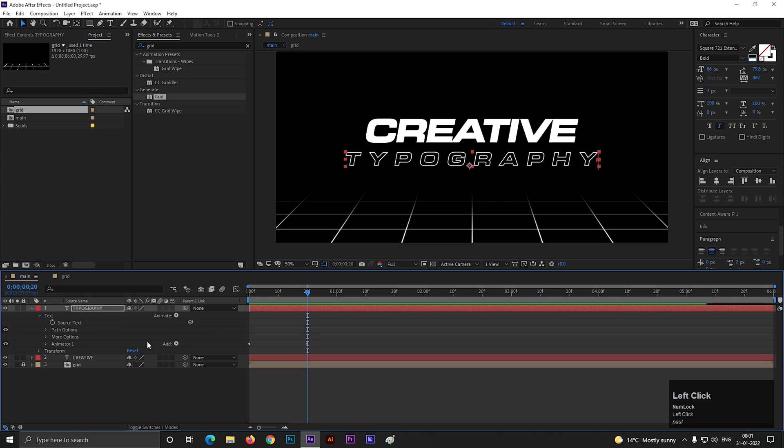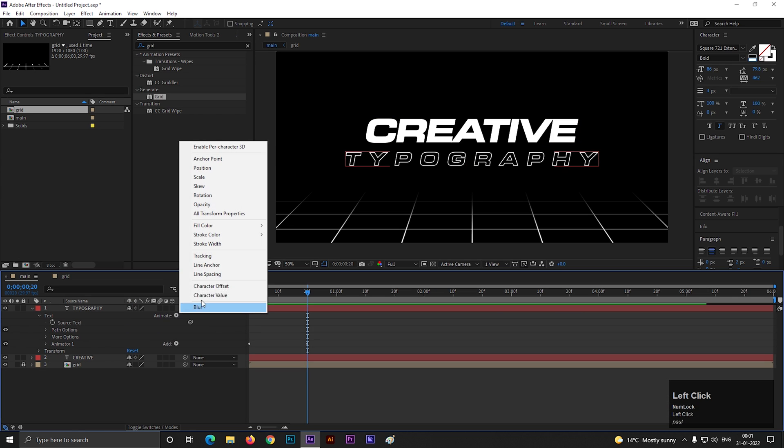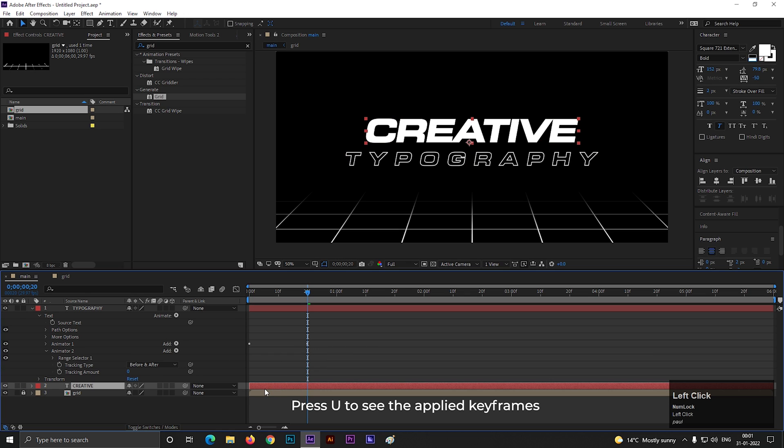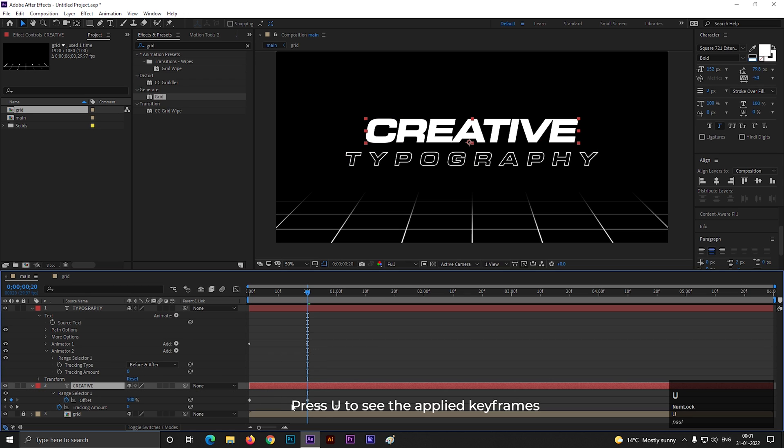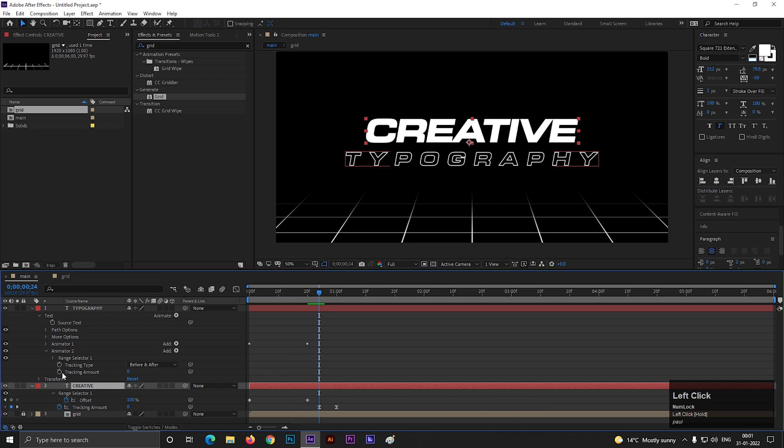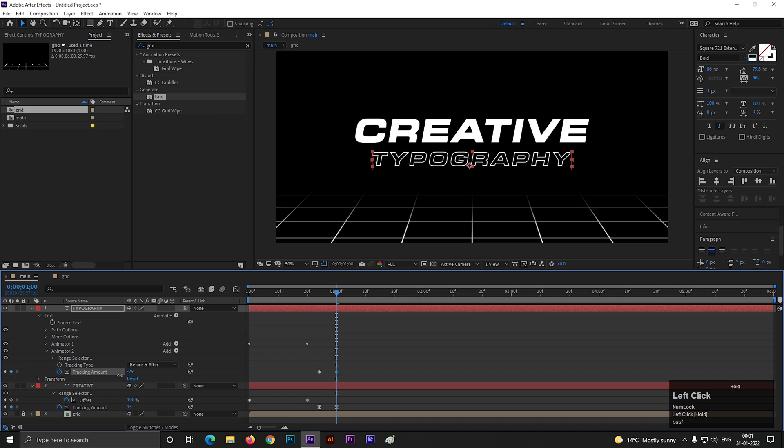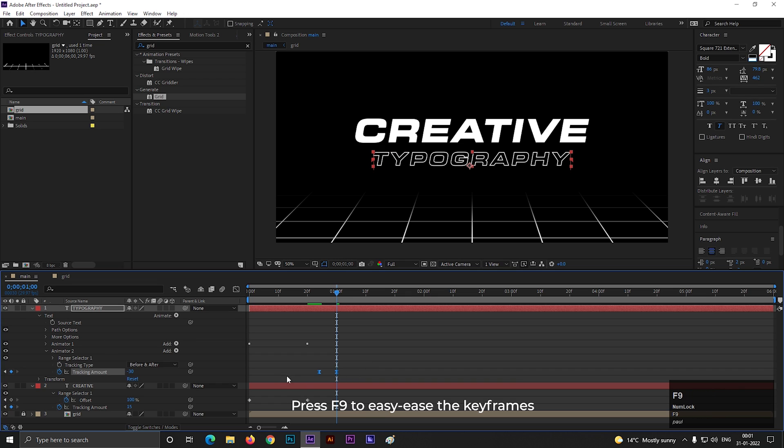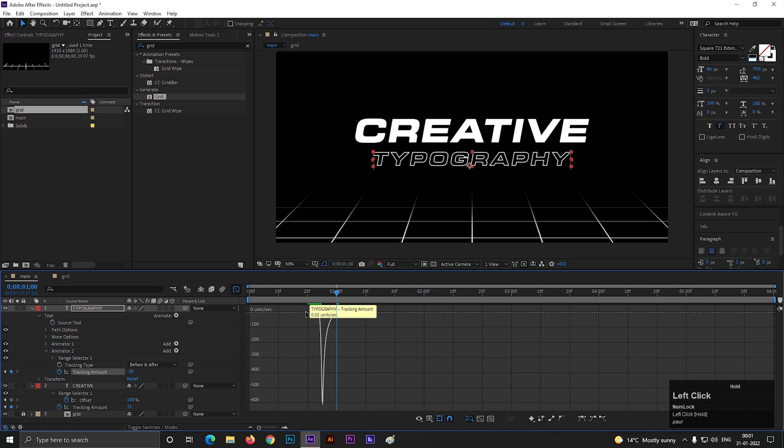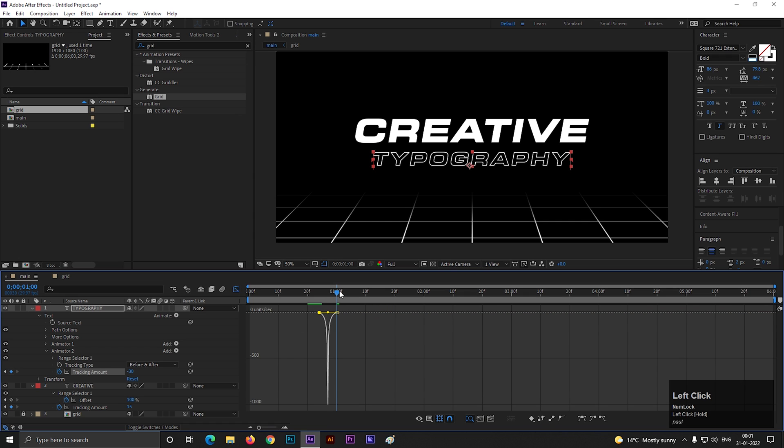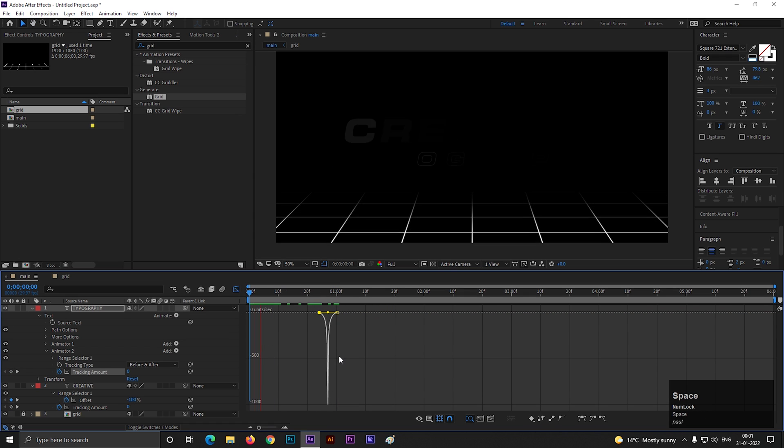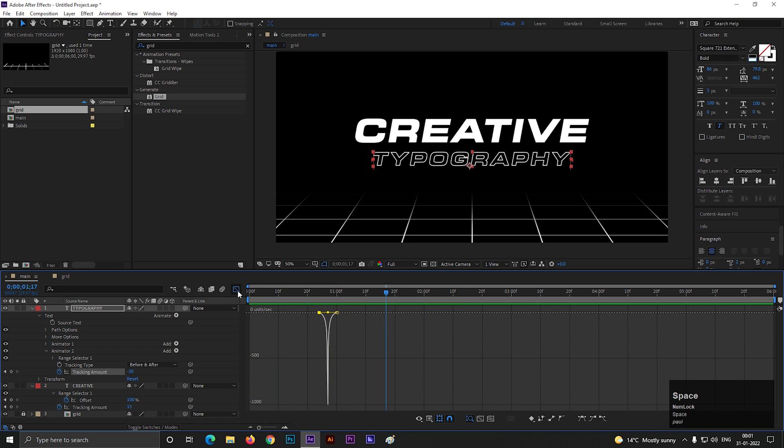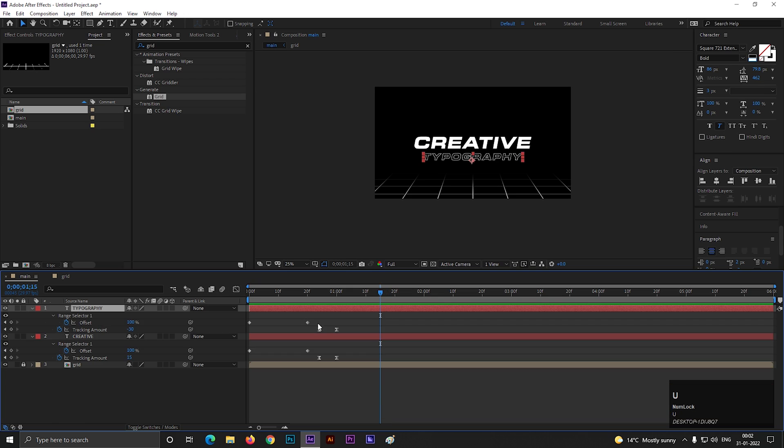Now click on this animate button and select another tracking. Make sure it's under animator 2. On the same time frame, add a keyframe on tracking, then go forward to a few frames and decrease its value a little bit. Select the keyframes and press F9 to easy ease them. Then open graph editor and change the graph something like this. So this should be our text animation. You can adjust the timings if needed.